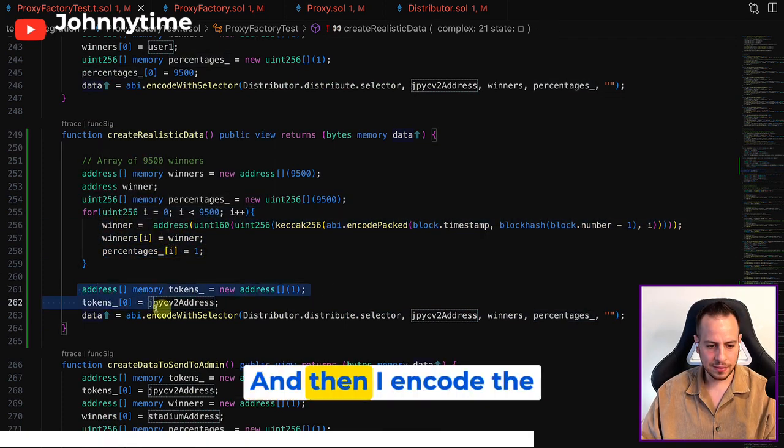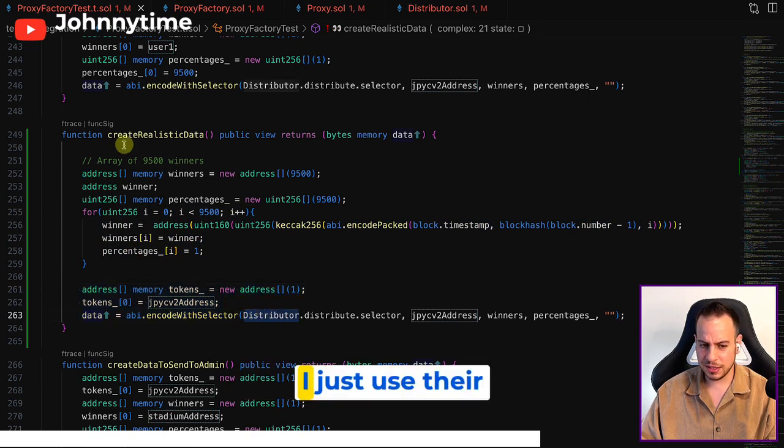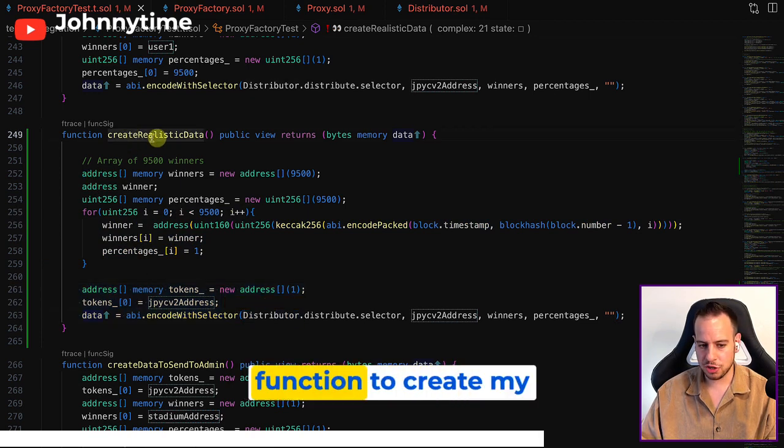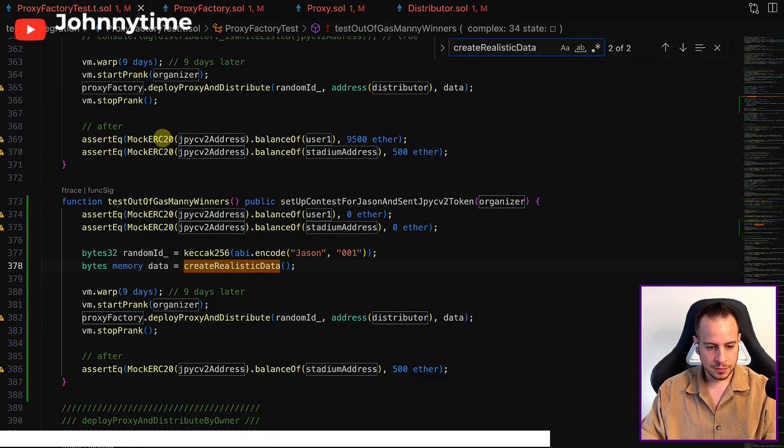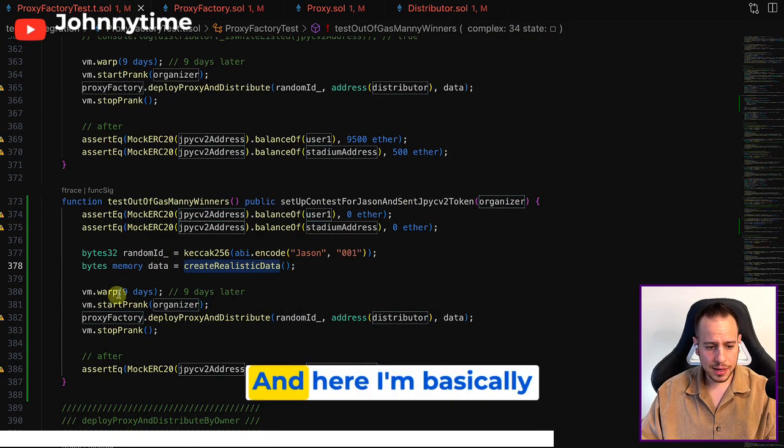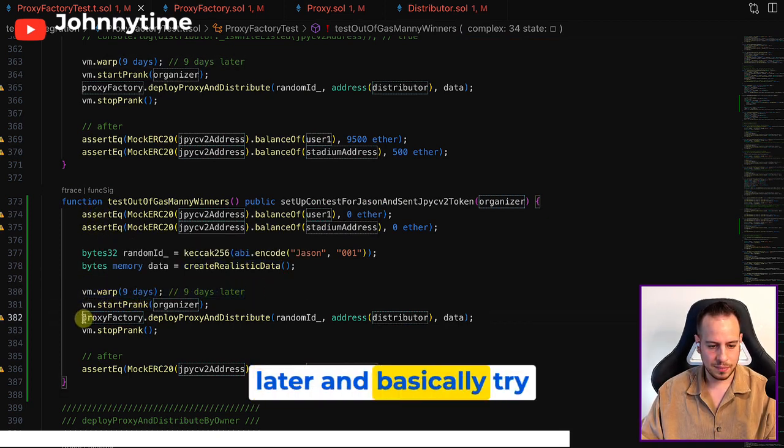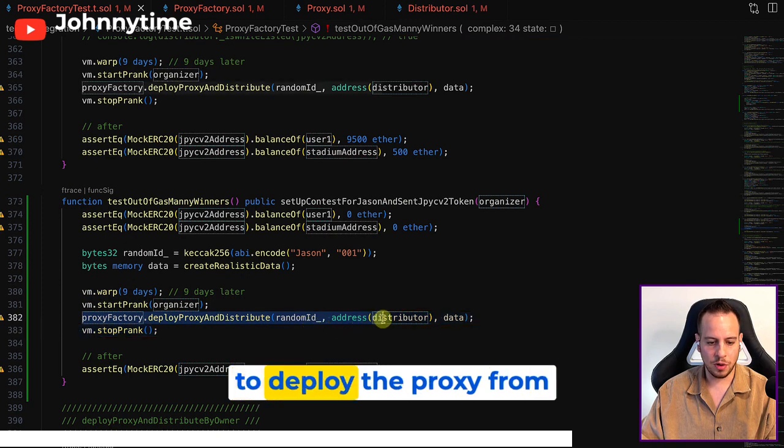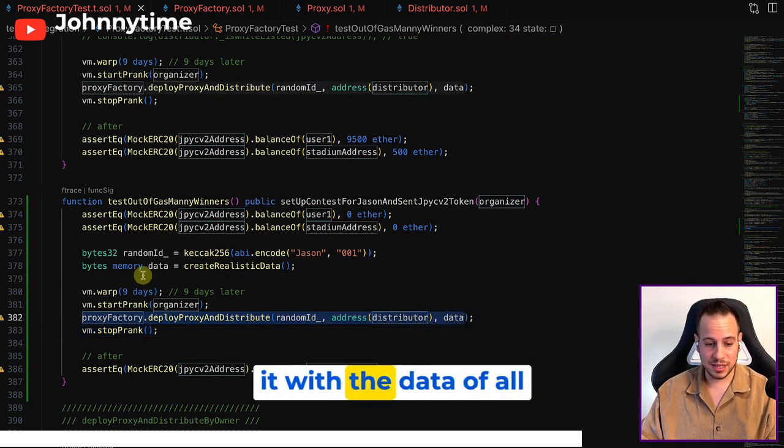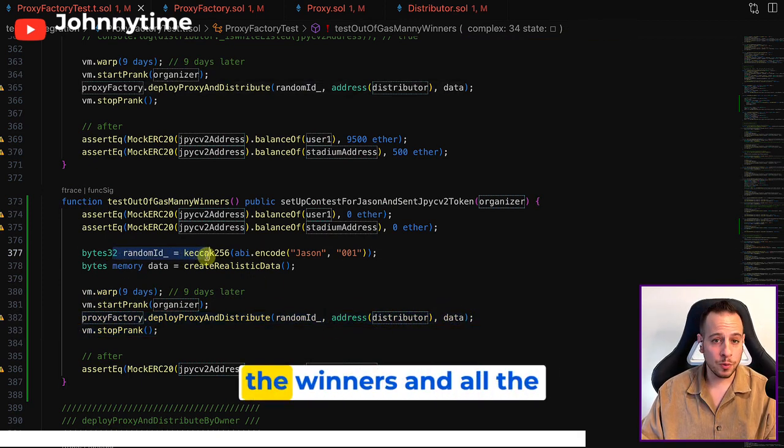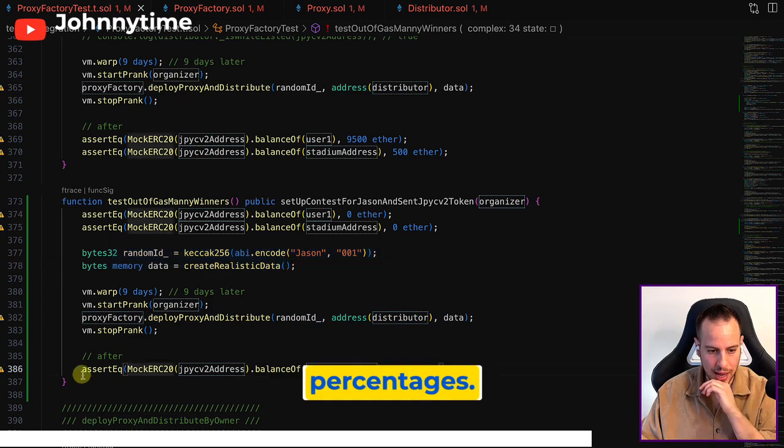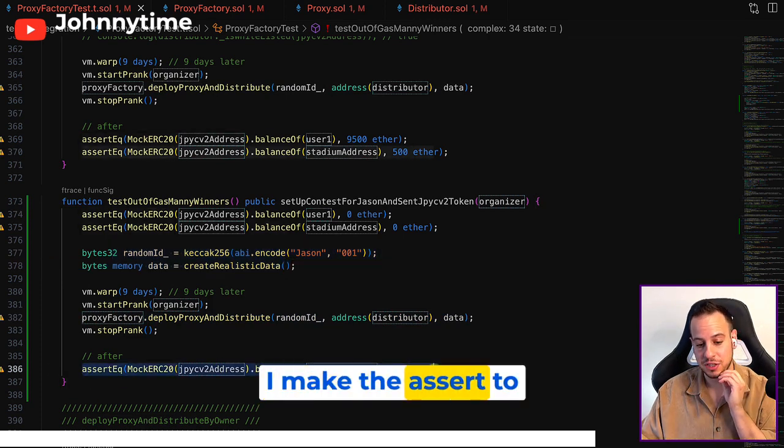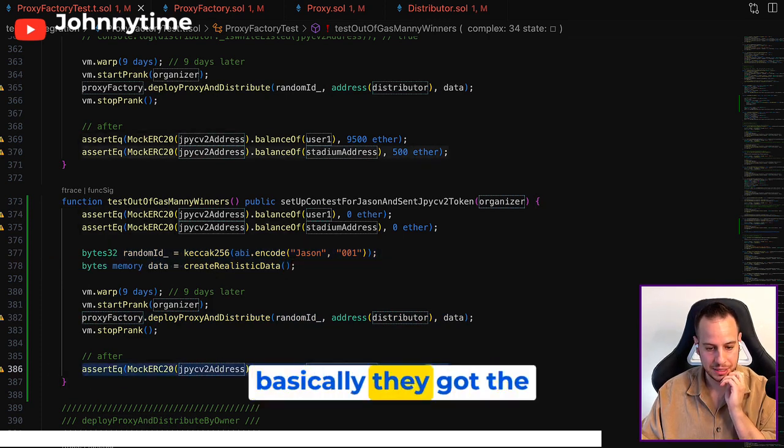And then I encoded data - I just use their function to create my own data. Here I'm basically going to forward it nine days later and try to deploy the proxy from the organizer and send it with the data of all the winners and all the percentages. I make the assert to make sure that basically they got the 500 ETH.